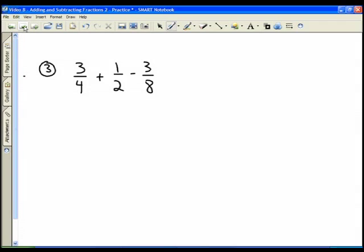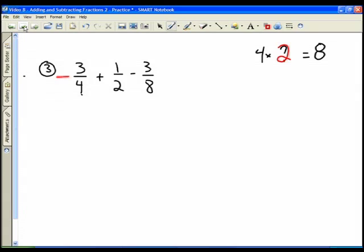The answer to the second problem is five eighths. Now for the third problem we have three fractions. We look to the largest denominator, which is eight, so that's our common denominator. For the first fraction of three fourths with denominator four, we ask: four times what number gives us eight? That number is two, so our magic number is two and we get two over two.